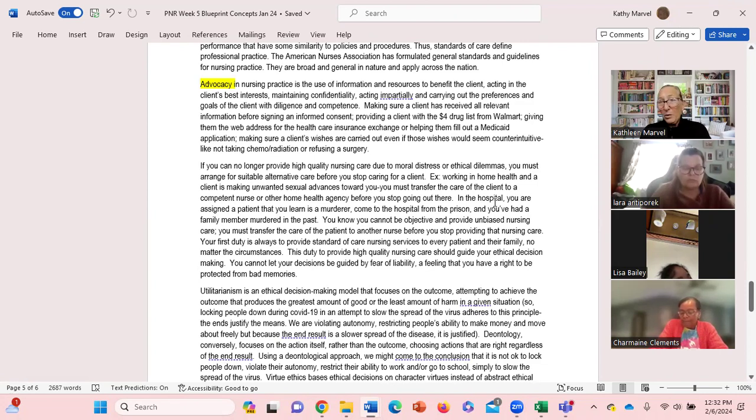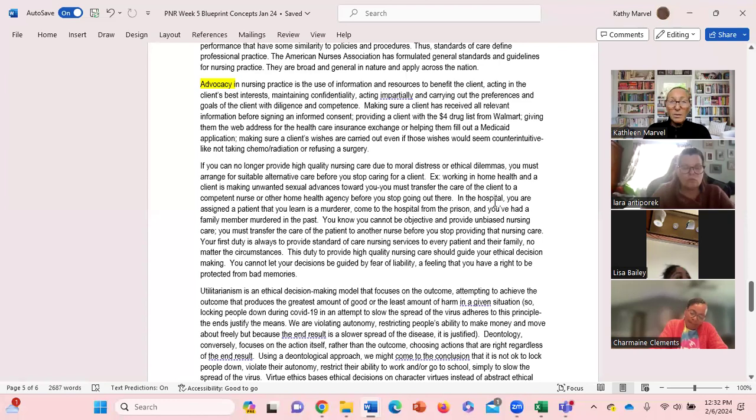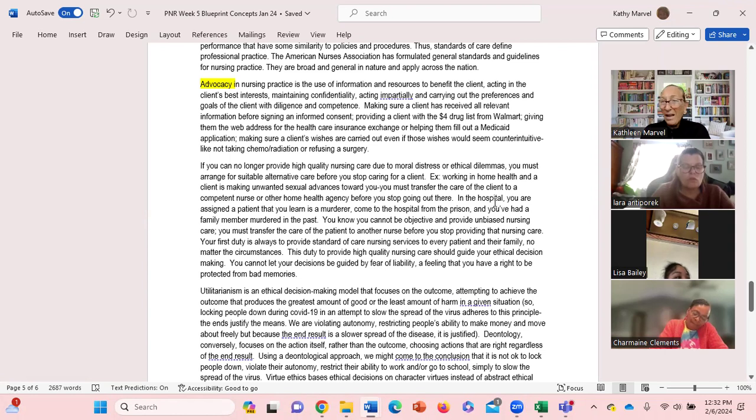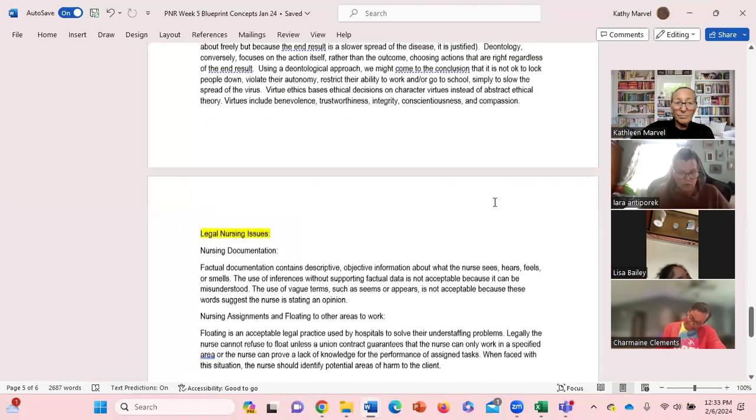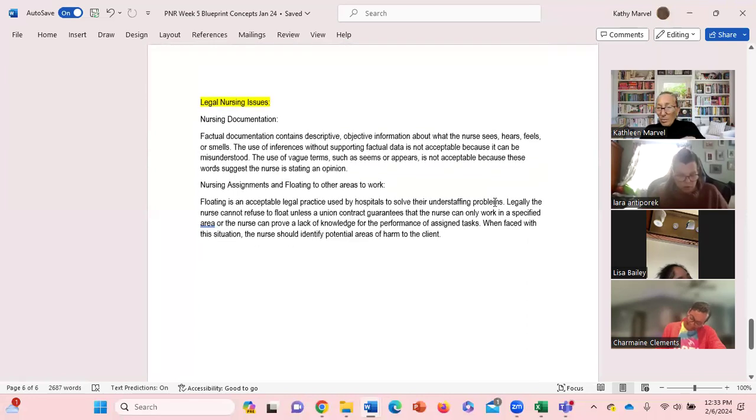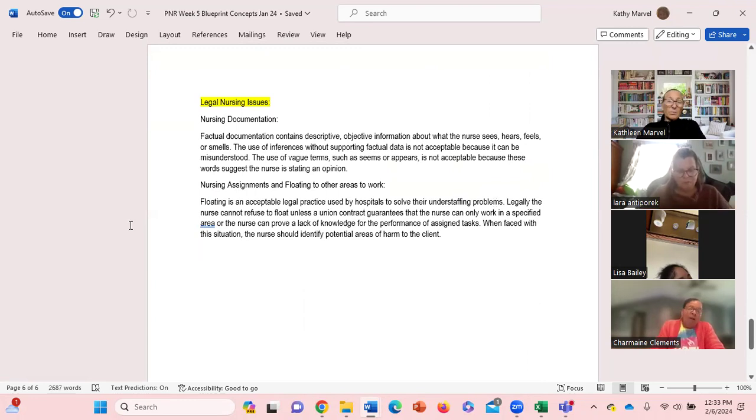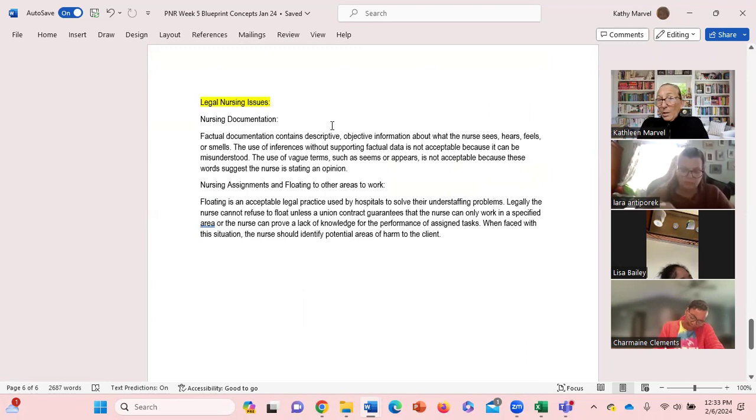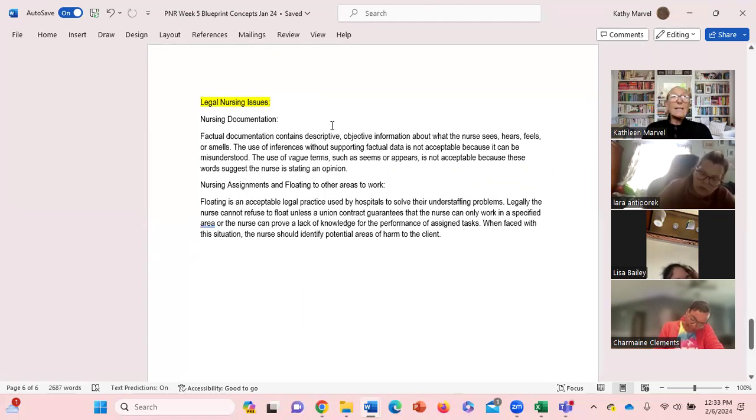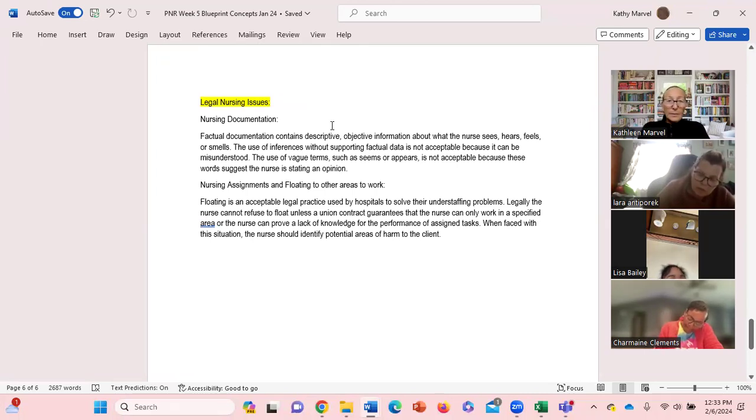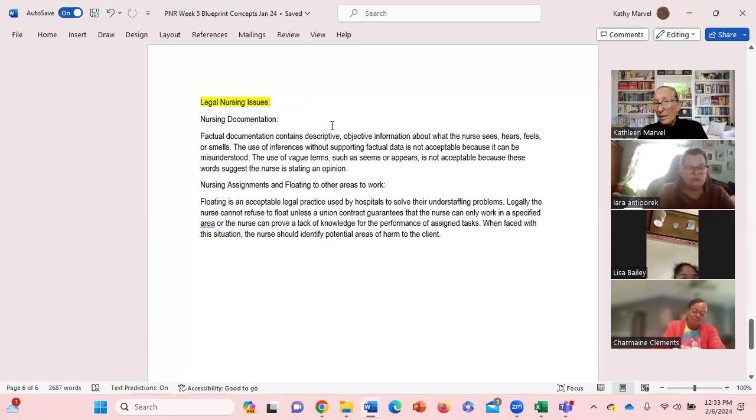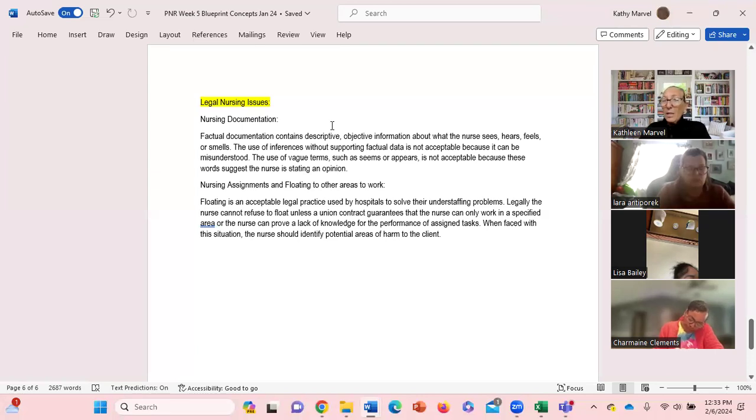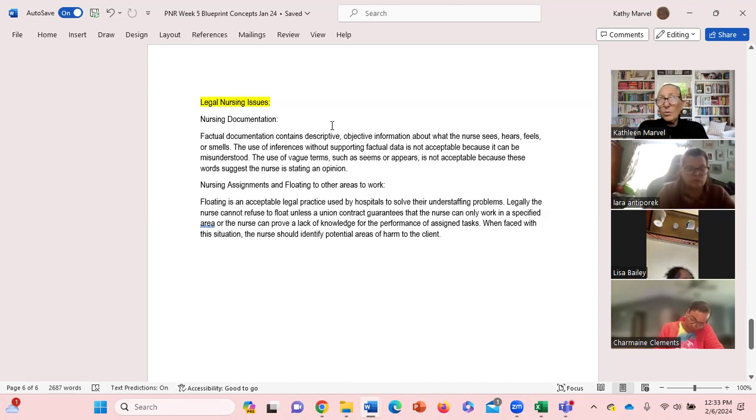So that could be the OR nurse in pre-op making sure that the client has all the relevant information before signing all the papers for surgery - you're advocating. A couple of legal nursing issues. Here's your two legal issues: documentation. We know that we can only document factual information, correct? We can't say the patient appears to be sad today, the patient seems like they're happy today. Those kind of words suggest that you're providing an opinion.